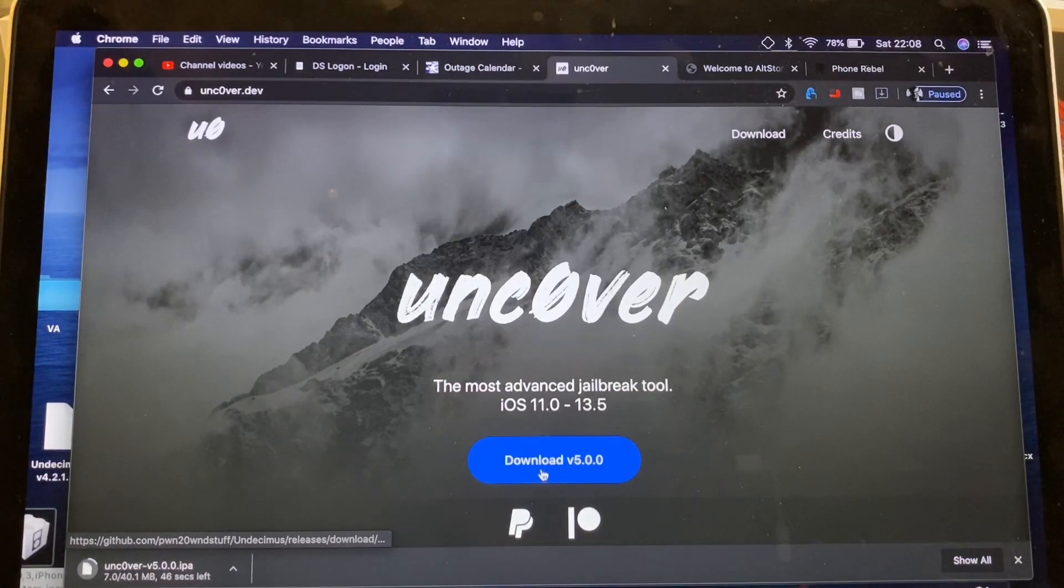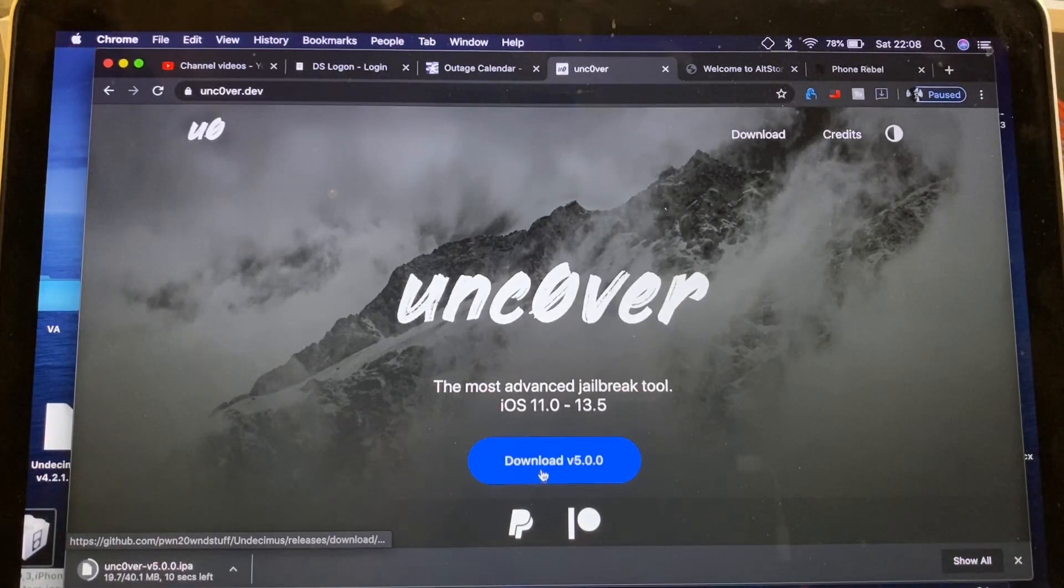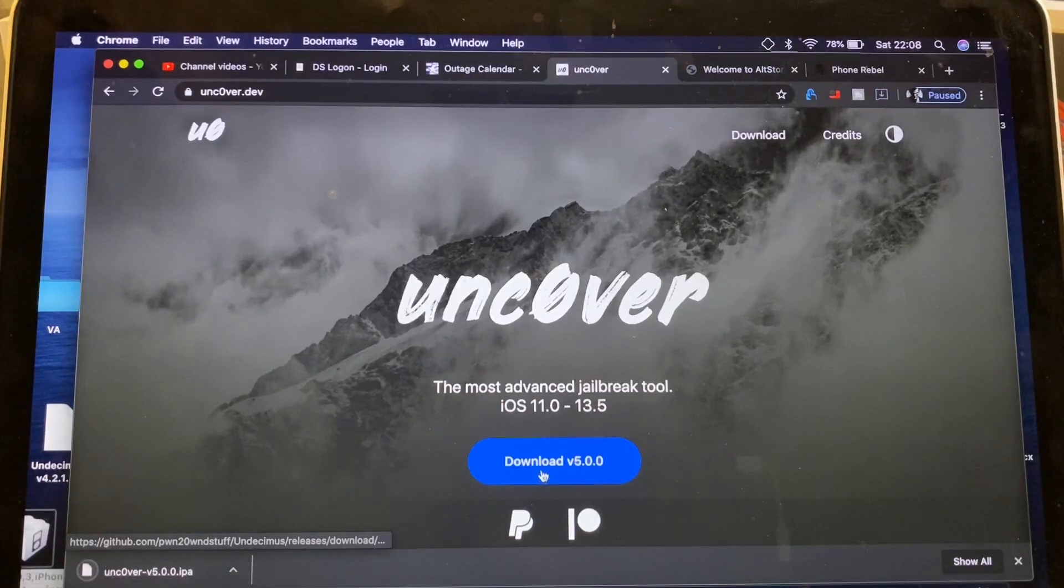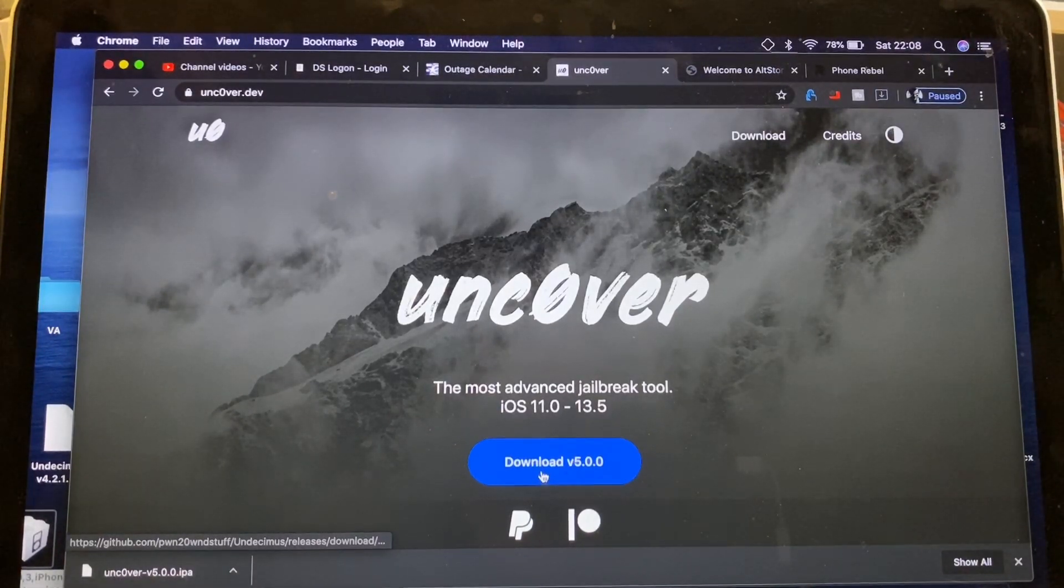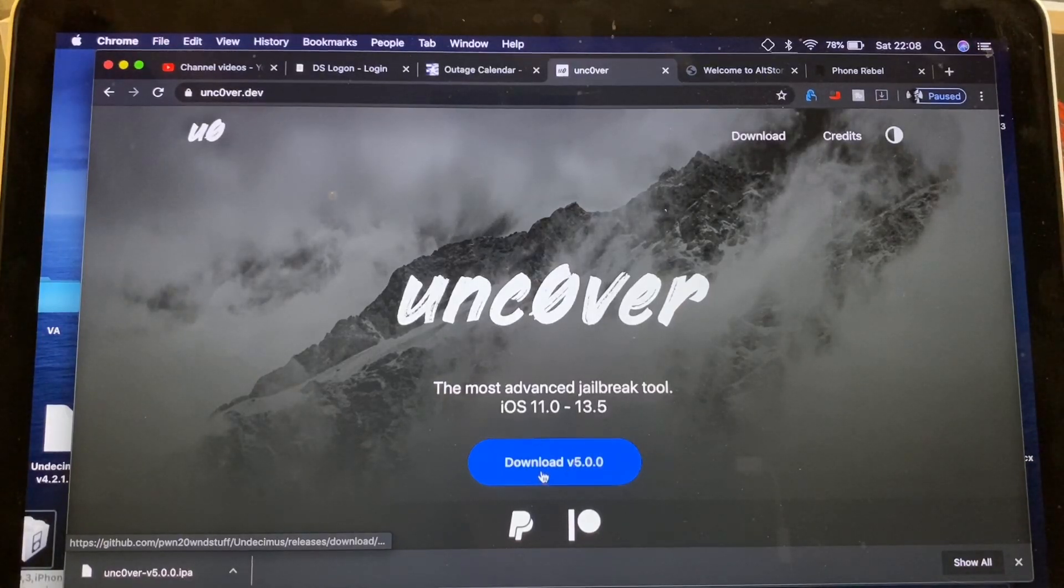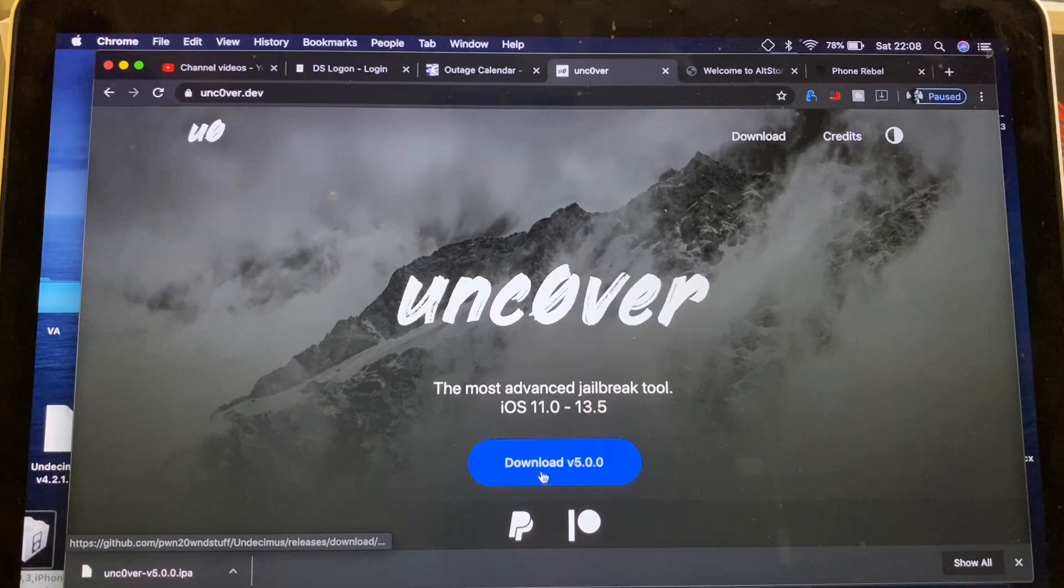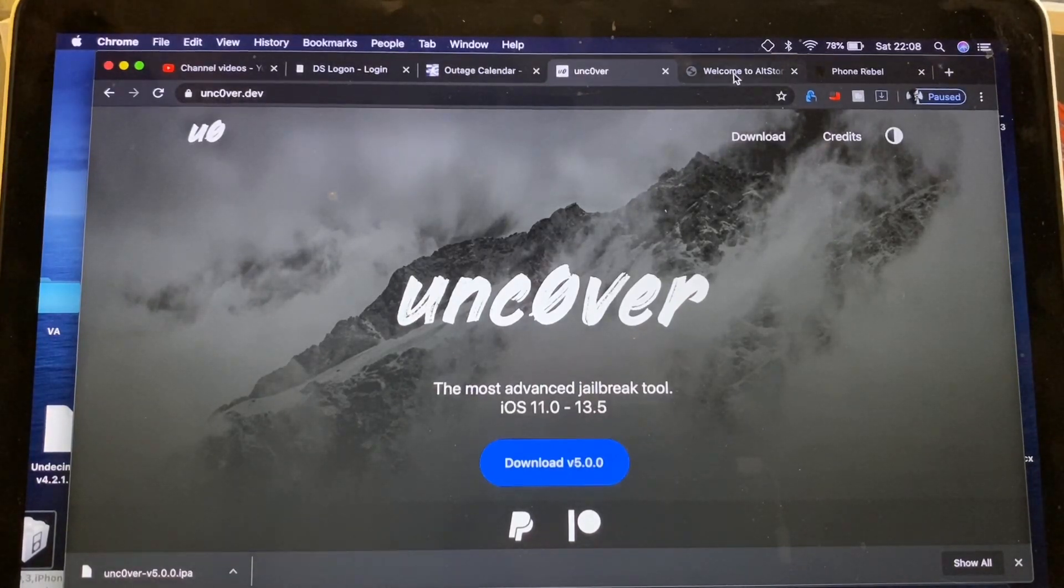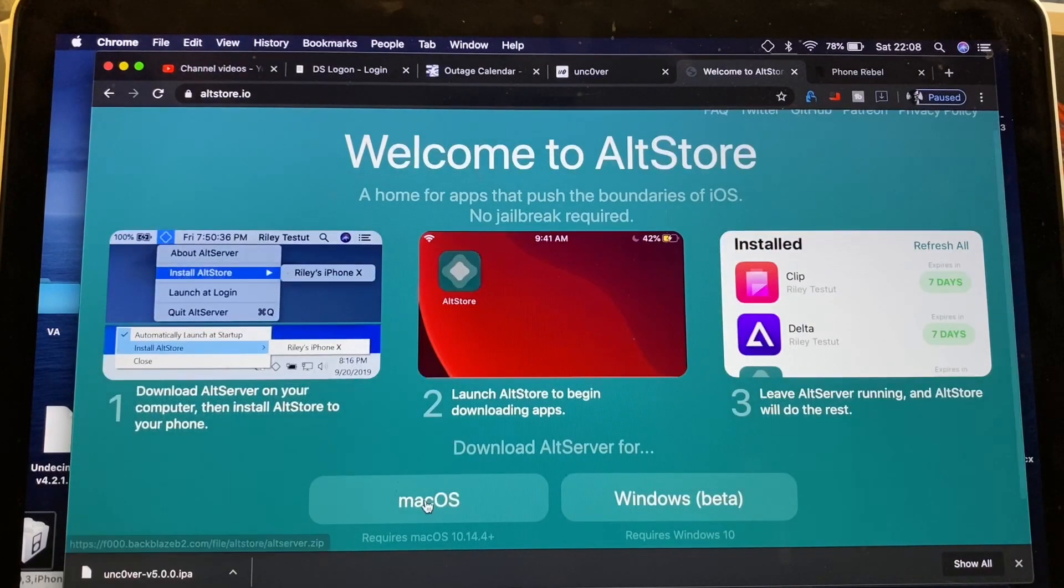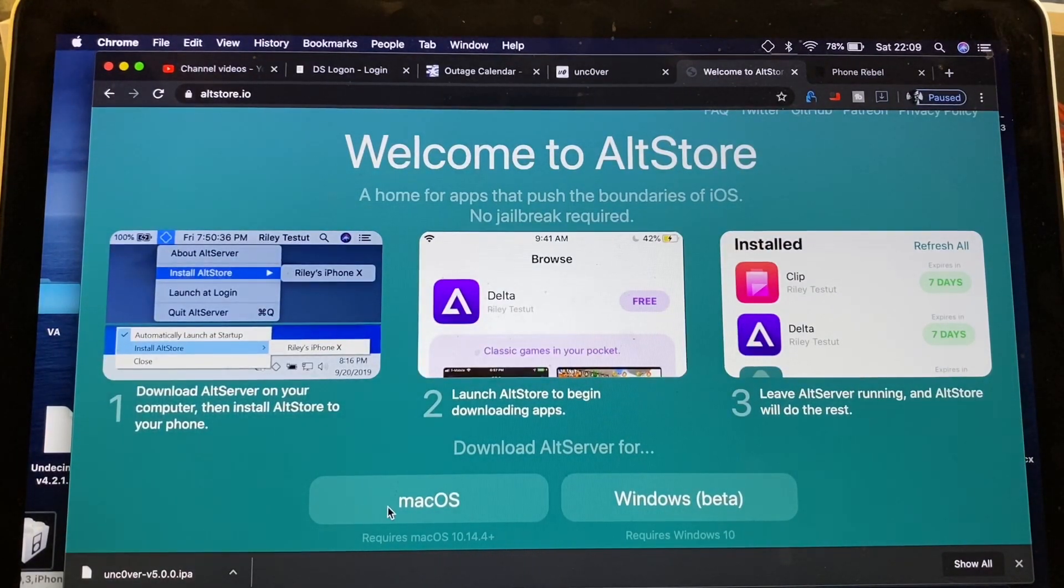If you guys have Windows, it's pretty much the same thing, fairly simple. If you need a guide, I suggest just checking out Dino Zomba's video. I'll go ahead and leave a link down in the description to show you guys how to install it for Windows. But anyways, we're going to go to Alt Store. Make sure you go ahead and select Mac OS or Windows. For us, it's going to be Mac OS.